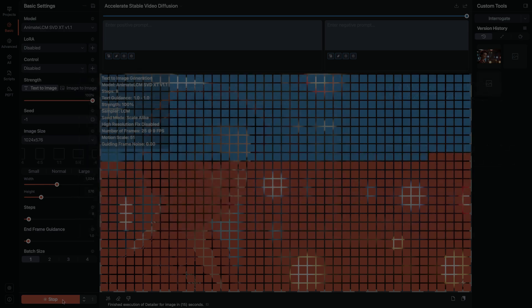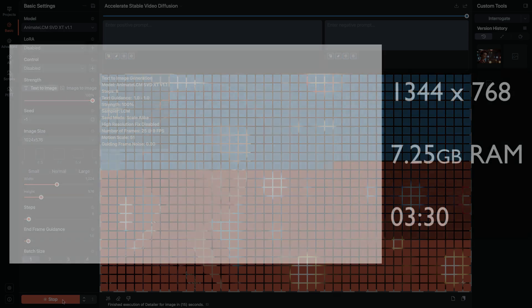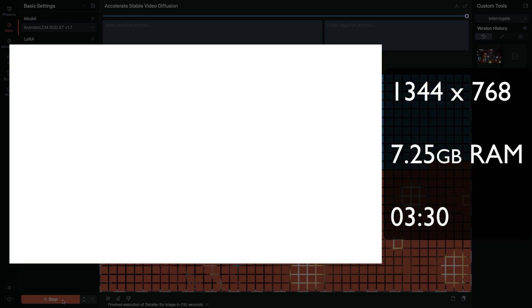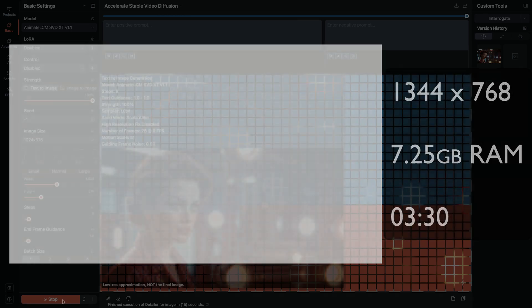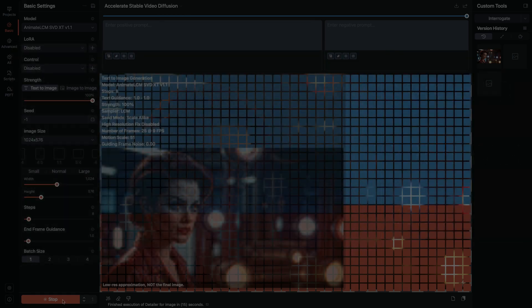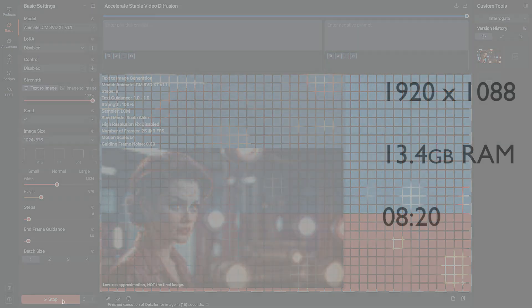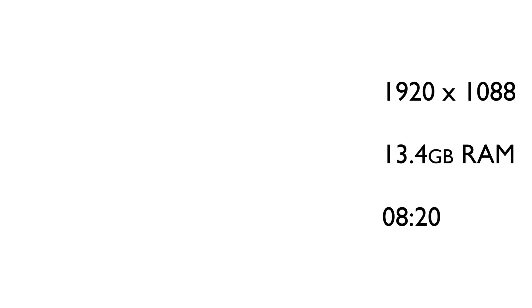But the memory footprint and the time scales with image size. So rendering at a better quality, like for instance XL's 1344 by 768 or about 1 megapixel, that required 7 and a quarter gigabytes of RAM. And the time doubled to 3 minutes 30 seconds. Now I'm even able to render higher quality at full HD 1920 by 1088. That required 13 and a half gigabytes of RAM.